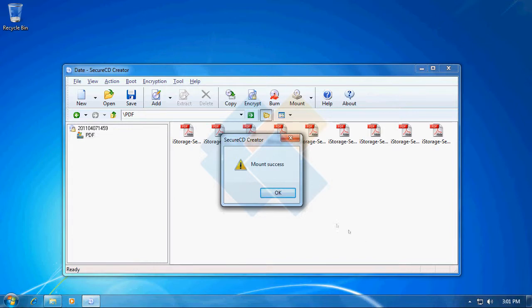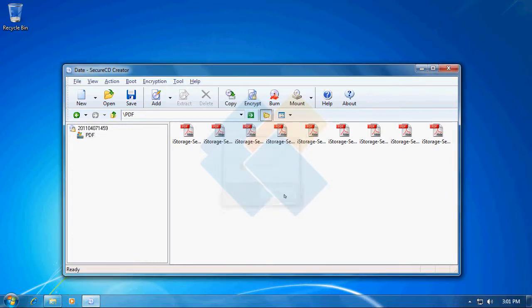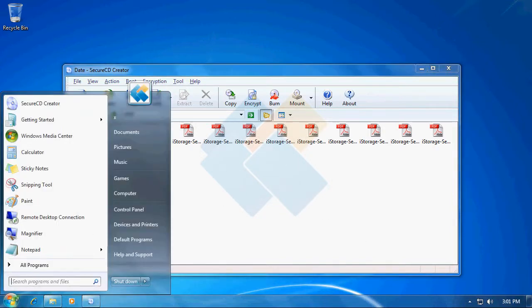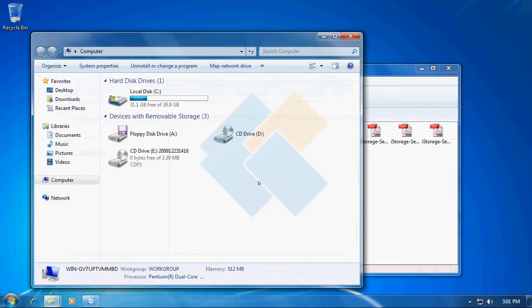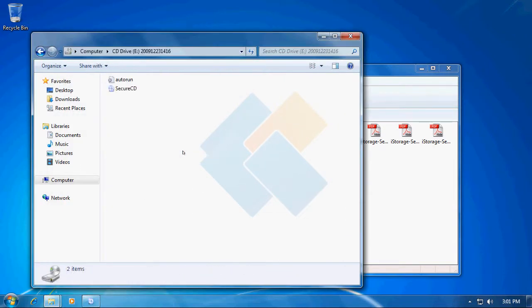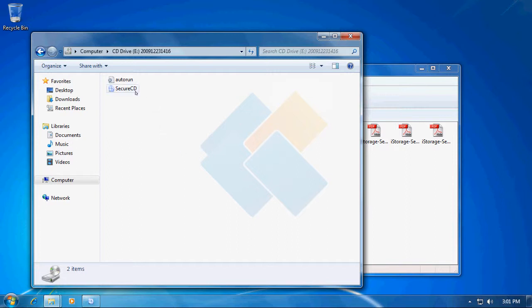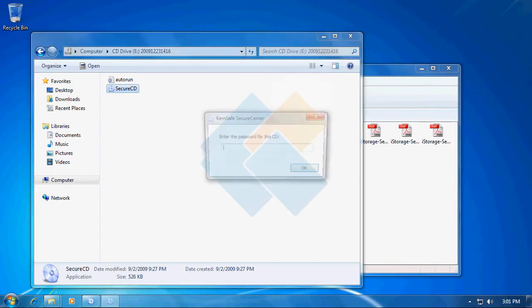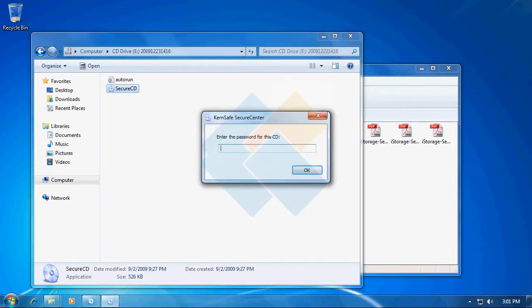Therefore now we can access our ISO file. But before we decrypt it, depending on your auto-run settings, it will either start up automatically or you need to start manually by clicking on SecureCD and a window prompting for a password will appear.